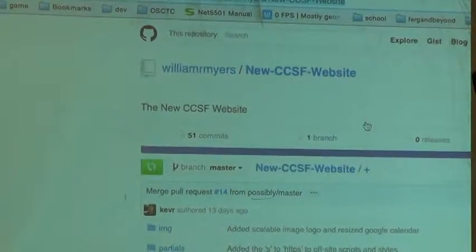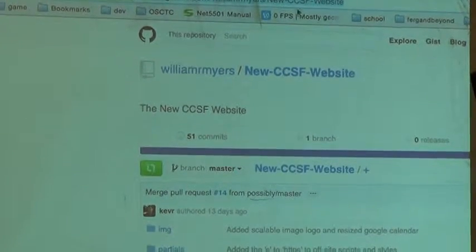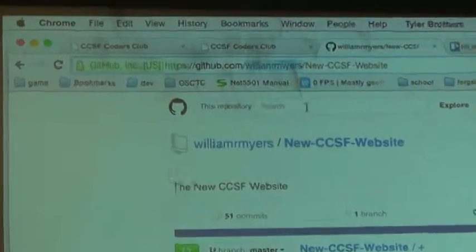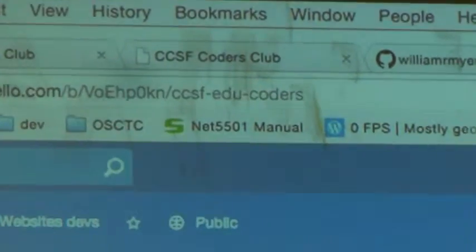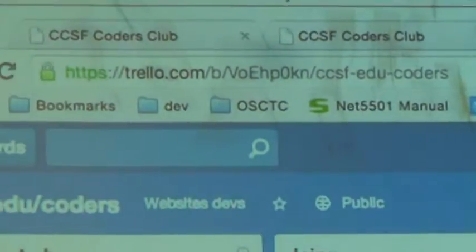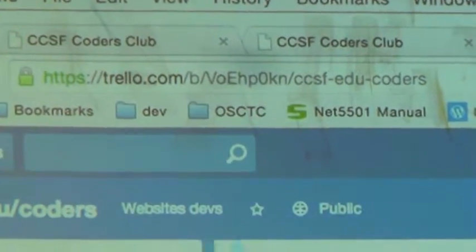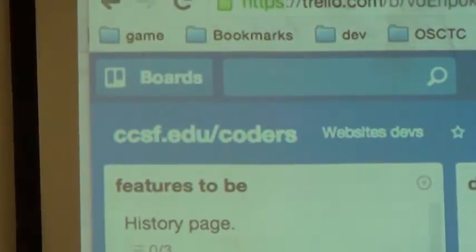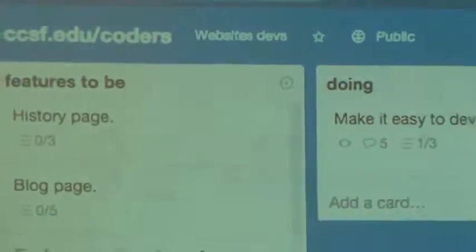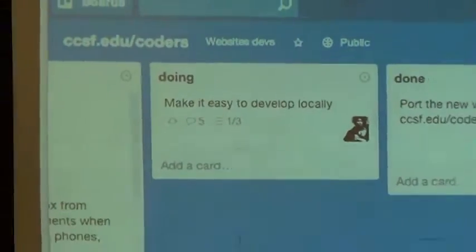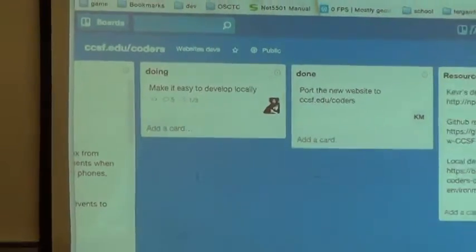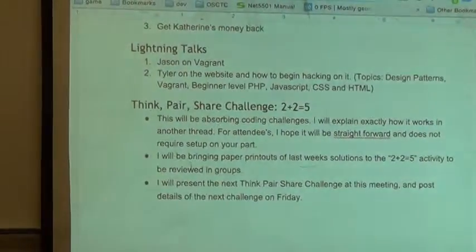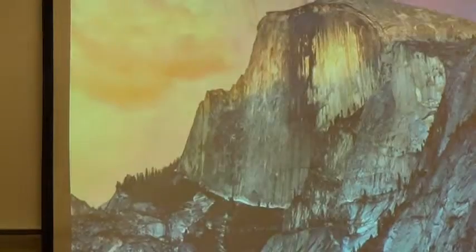This is where the code is, and you can find it at William R. Myers' GitHub account. We also have a Trello where we organize stuff and keep up with all the features we want to have, what we're doing, and what's already done. It's really cool to get started — I'm actually pretty happy with this. I just recently set this up a couple days ago.